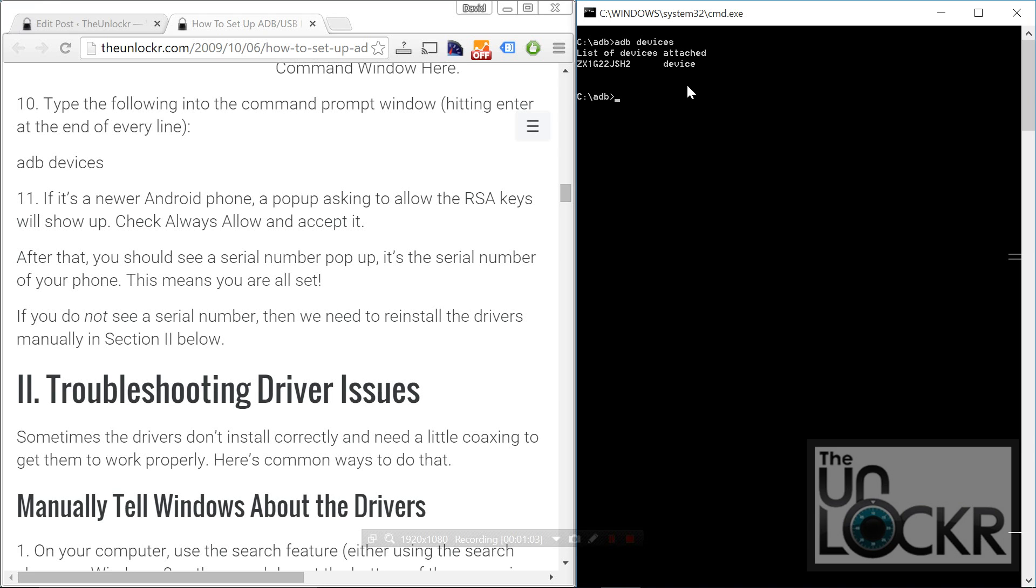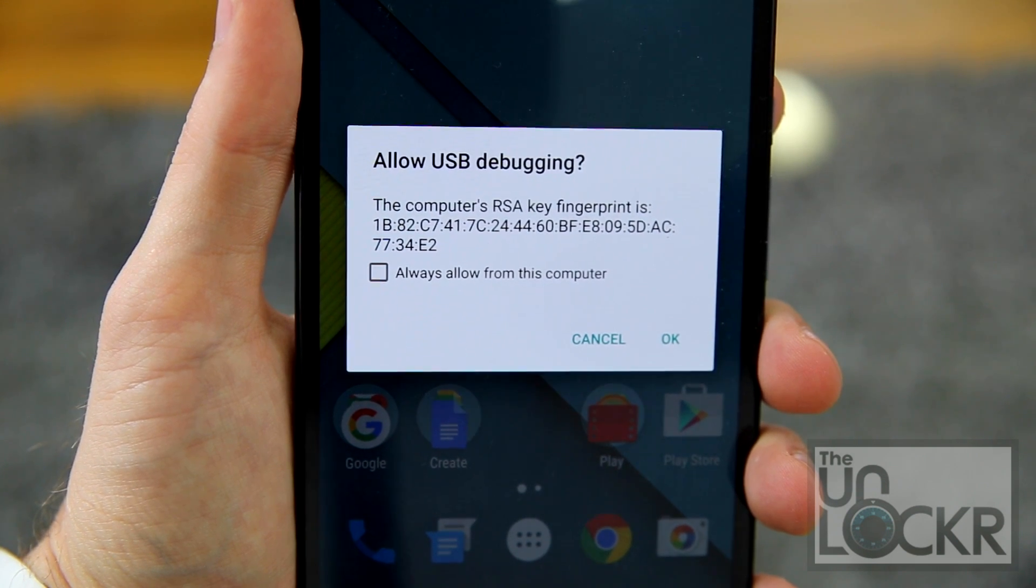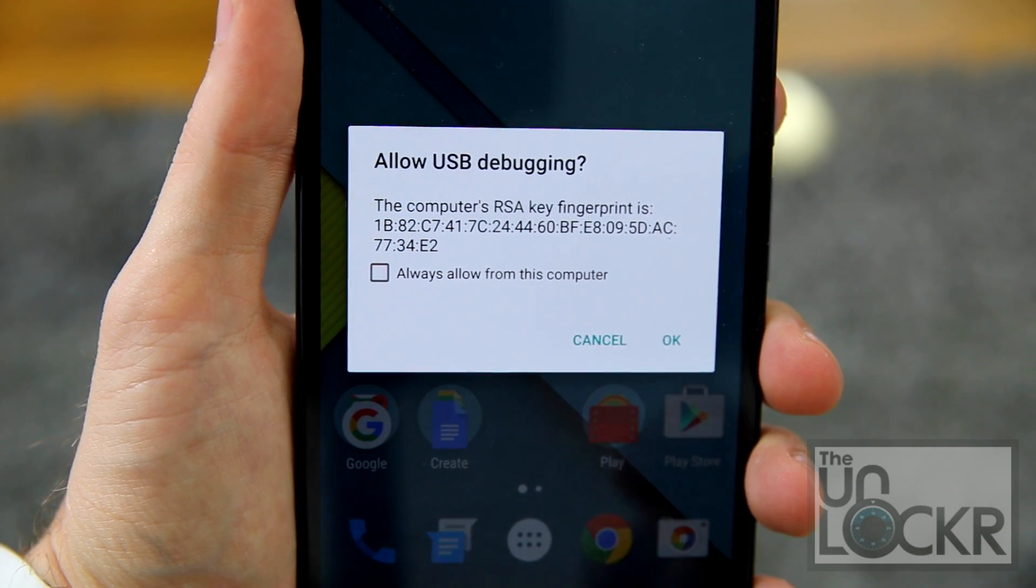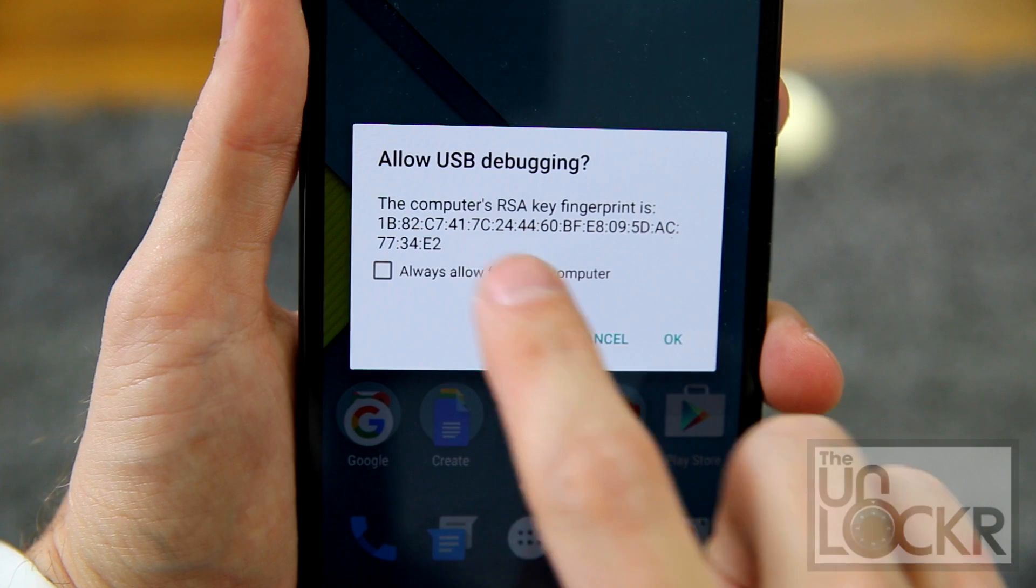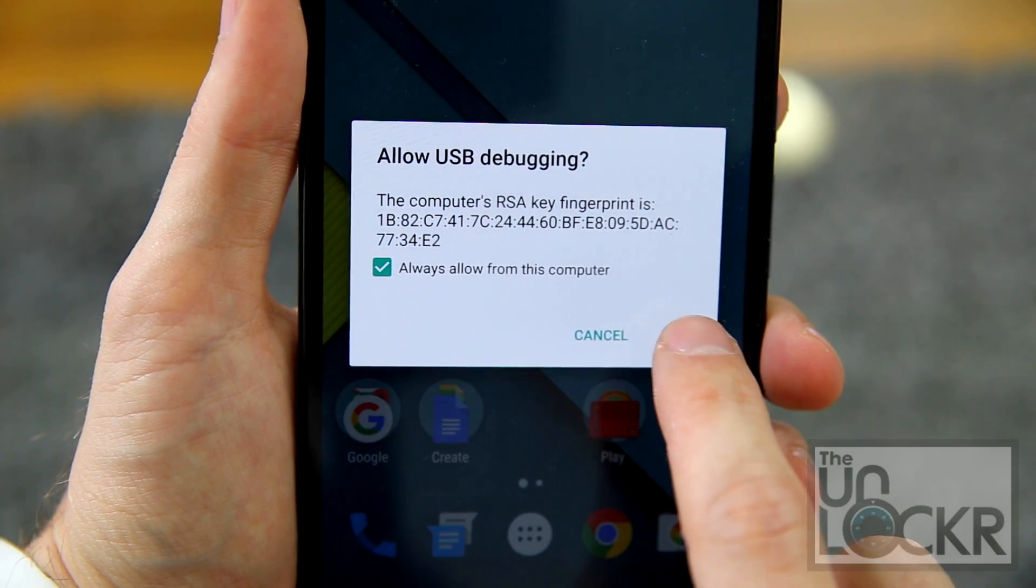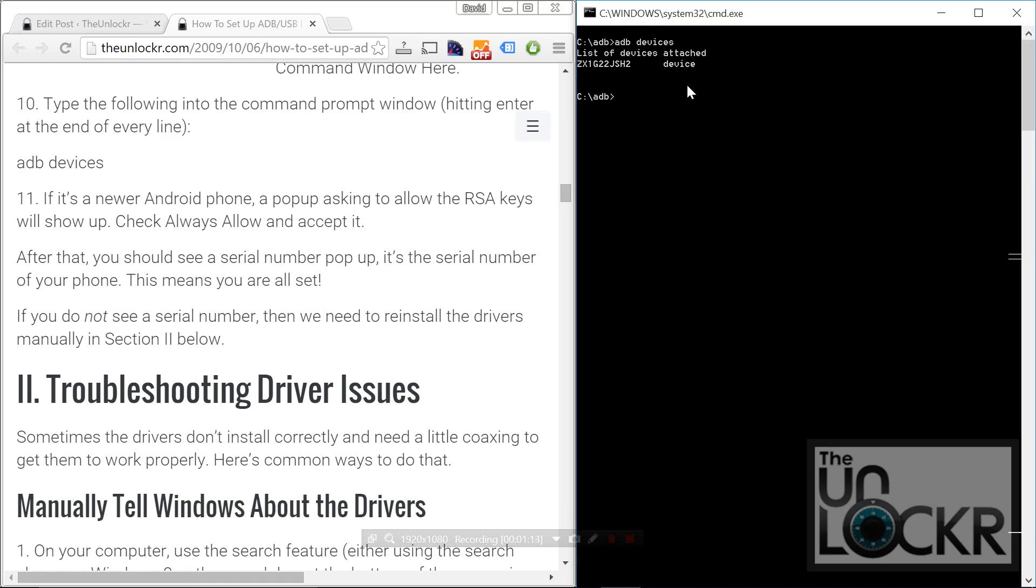If you have a newer device, it will pop up a message on the phone asking you to allow the RSA keys. Check always allow and click OK, and then type in ADB devices again, and then this time you'll get a serial number.